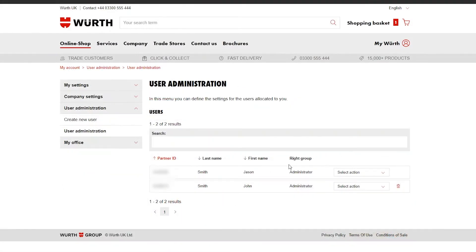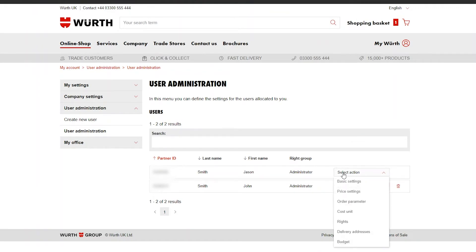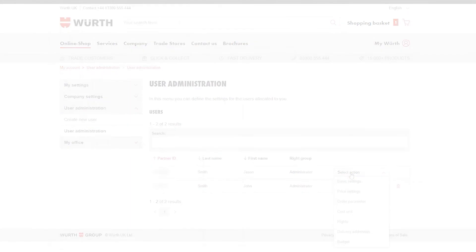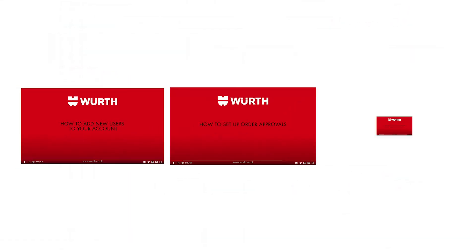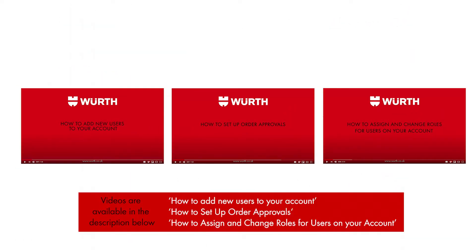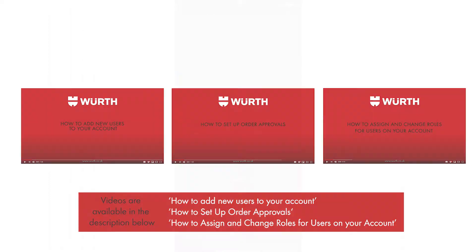Here you'll see active users on the account, and from here you have the ability to manage each user's settings. If you only see yourself here, you'll need to add new users and change their permissions where appropriate. To add new users or set up the approval process, click the video links in the description to find out how.